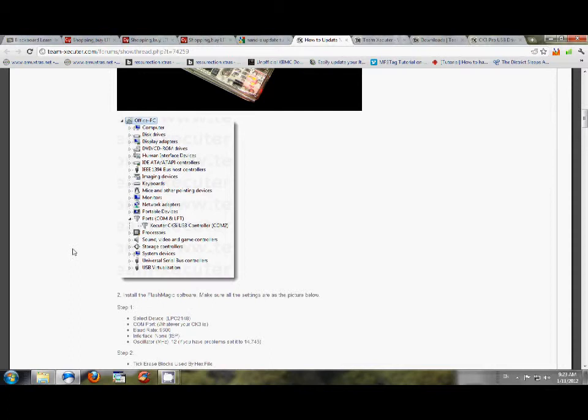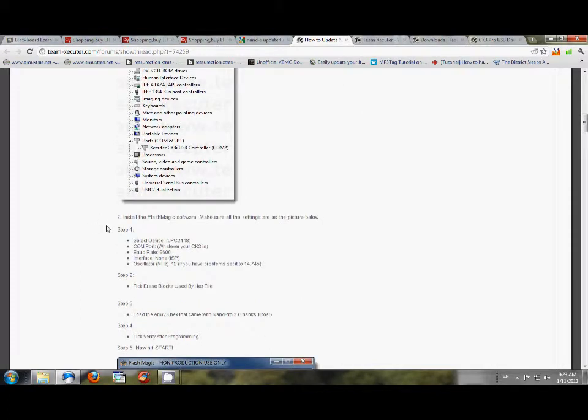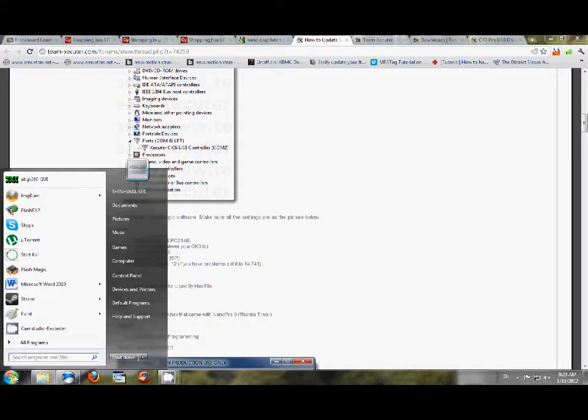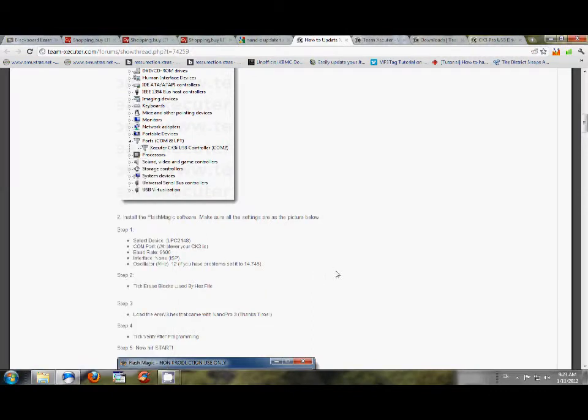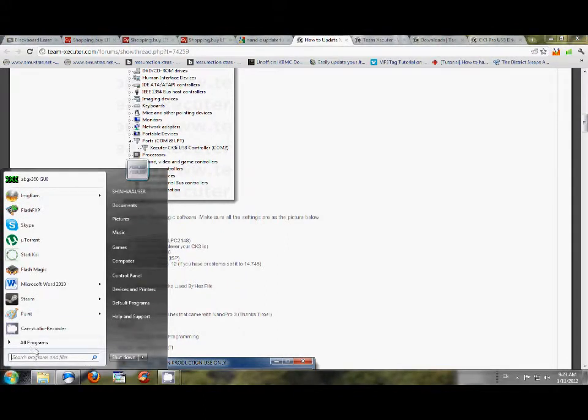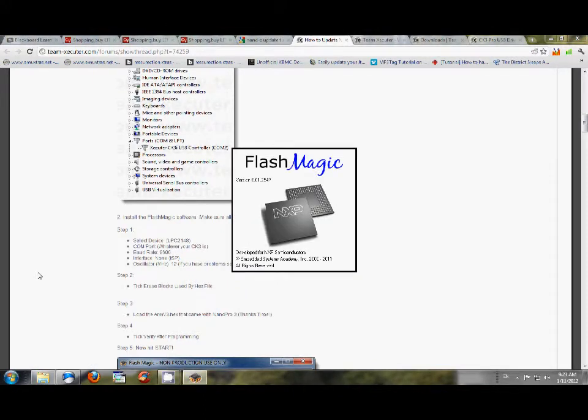Okay, let's go ahead and go down, and it says install the Flash Magic software, which I've already done, and it's just a normal install program. Like I said before, I've got it installed already, so I don't have to worry about it, but Flash Magic's right here, so we're going to open that up.